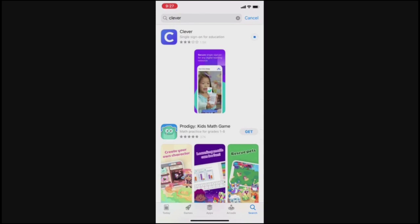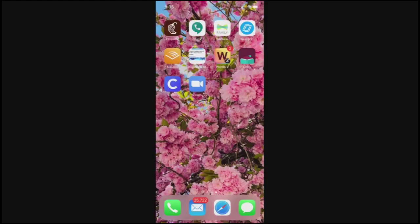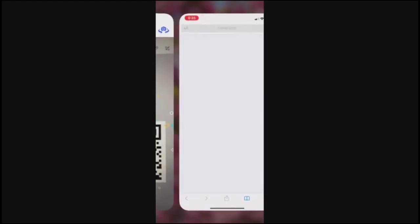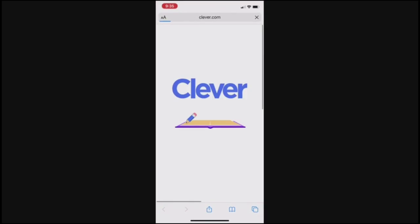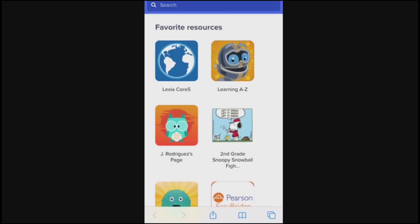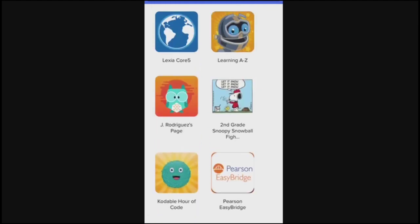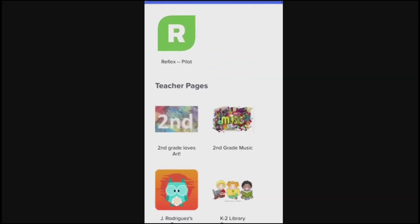Once the download is complete, open the app from your device, make sure you've allowed the camera, and hold your child's Clevver badge in front of it to scan it. This will automatically log your child in and they'll be able to see all the apps that they have access to through Clevver.